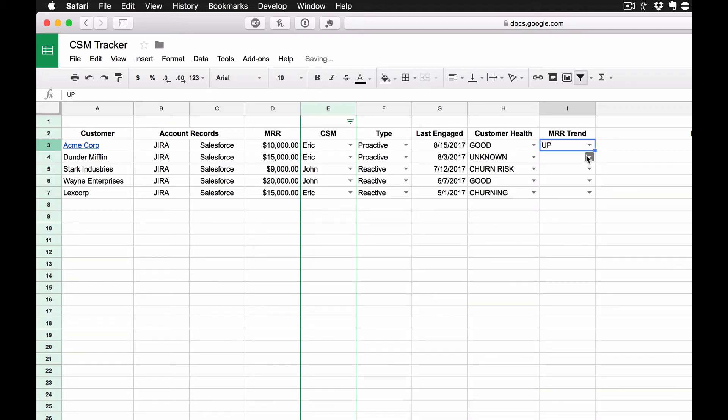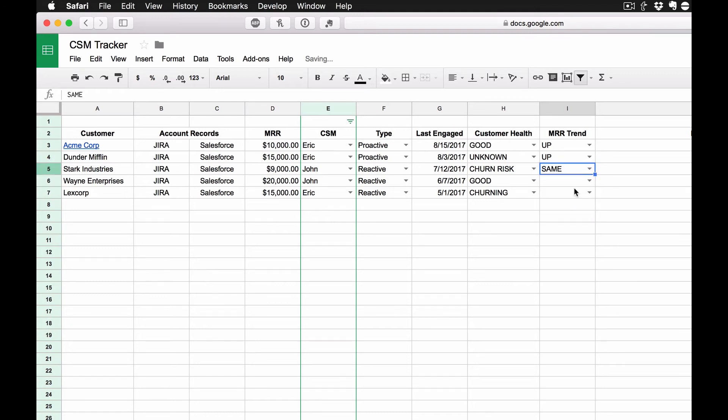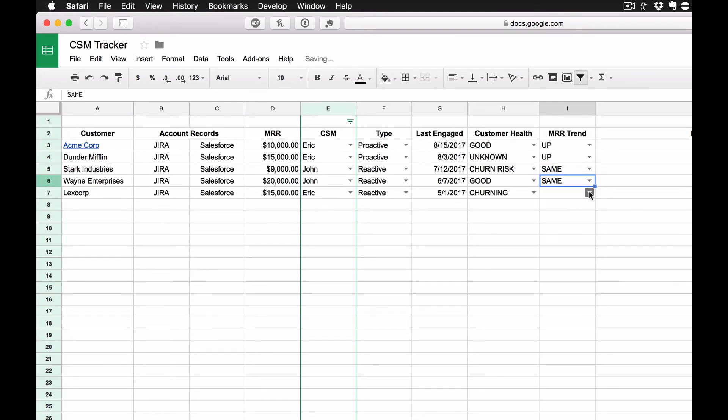And so let's say these folks are going up. This person is staying the same. Let's say this person is also staying the same. But, you know, LexCorp, because they're churning, their revenue is definitely going down.